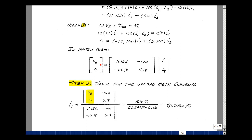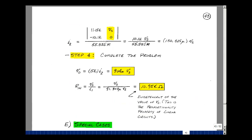Let's solve for I1 using Cramer's rule: replace column one with the left-hand side of the equations and compute the determinant. This gives 5.1k times V sub s minus zero, over the determinant (56.865 million minus 1.01 million), yielding I1 = 91.380 micro times V sub s. Likewise, solving for I2 by substituting into column two gives 10.1k times V sub s in the numerator, and the same denominator, yielding I2 = 180.825 micro times V sub s. Back in the original schematic, V out equals I2 times 5k, giving 0.904 times V sub s.